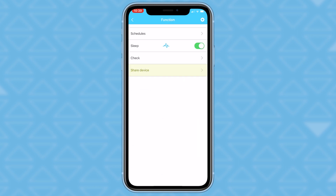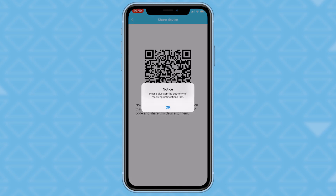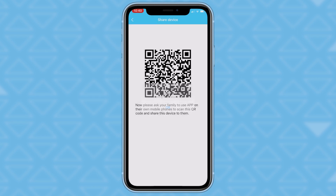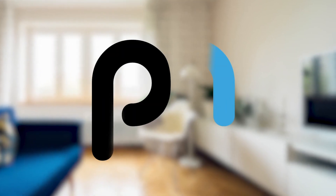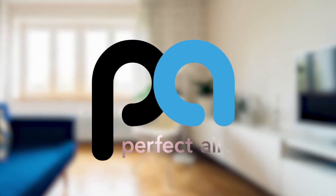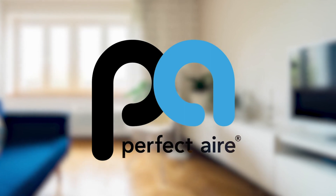If you want to share the device, you will have to give the app authority of receiving notifications first. Click OK. Then you will use the app on the other user's mobile phone to scan the QR code to be able to share with them. Thanks for watching on how to use the NetHome Plus app.